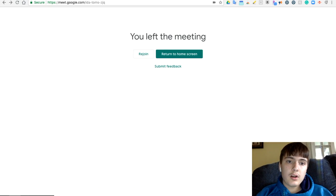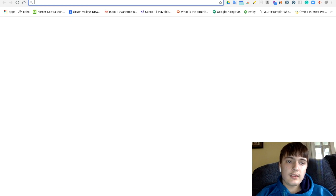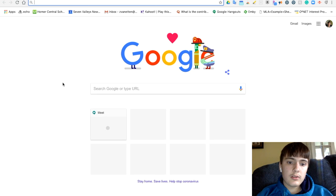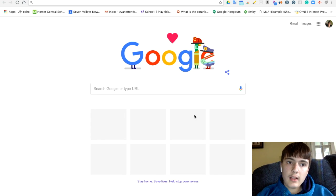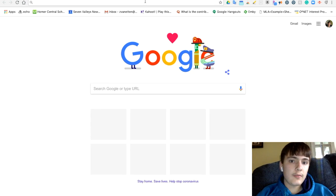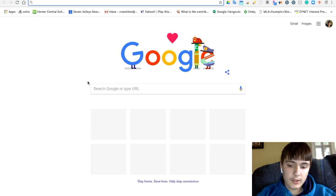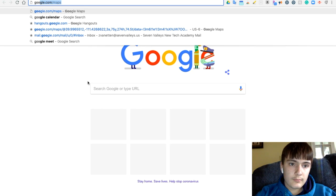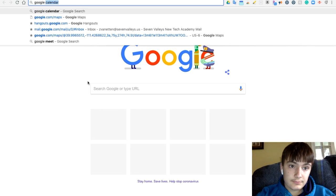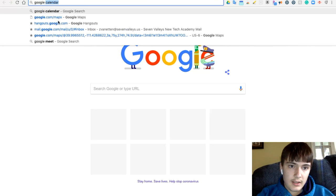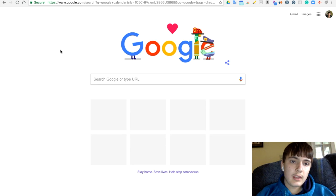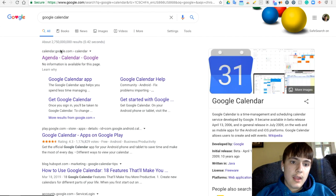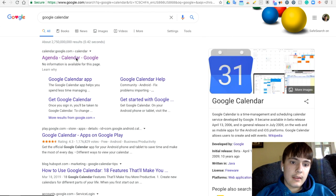Instead, you have to go directly to your Google Calendar. So to get directly to Google Calendar, all you just have to do is you just type in Google Calendar and then it's the first link right here.